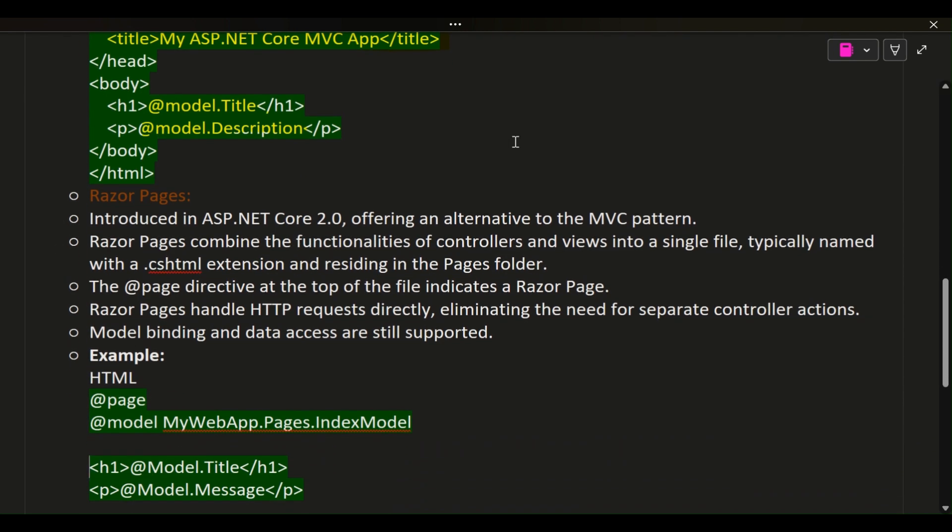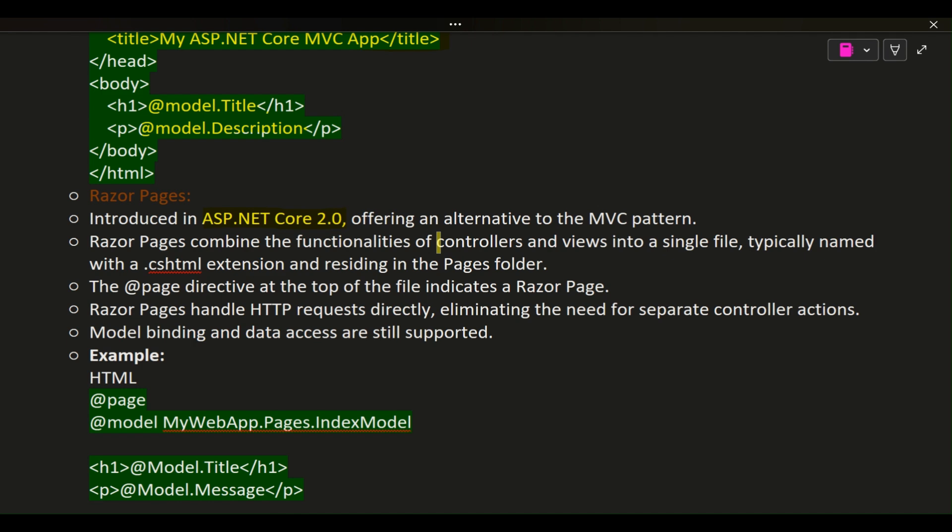Razor Pages: Introduced in ASP.NET Core 2.0, offering an alternative to the MVC pattern. Razor Pages combine the functionalities of controllers and views into a single file, typically named with a .cshtml extension and residing in the Pages folder. The @page directive at the top of the file indicates a Razor page.